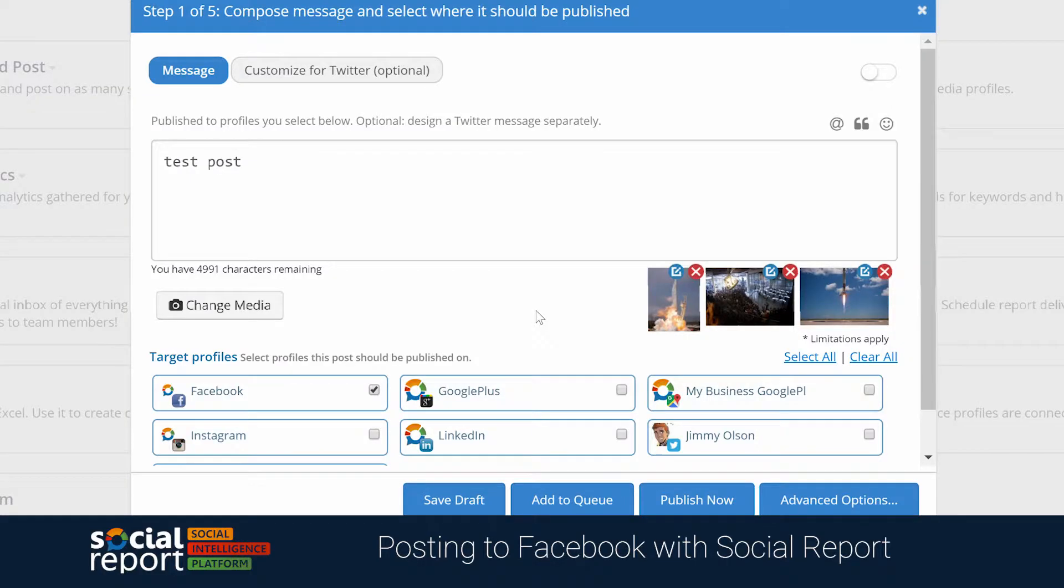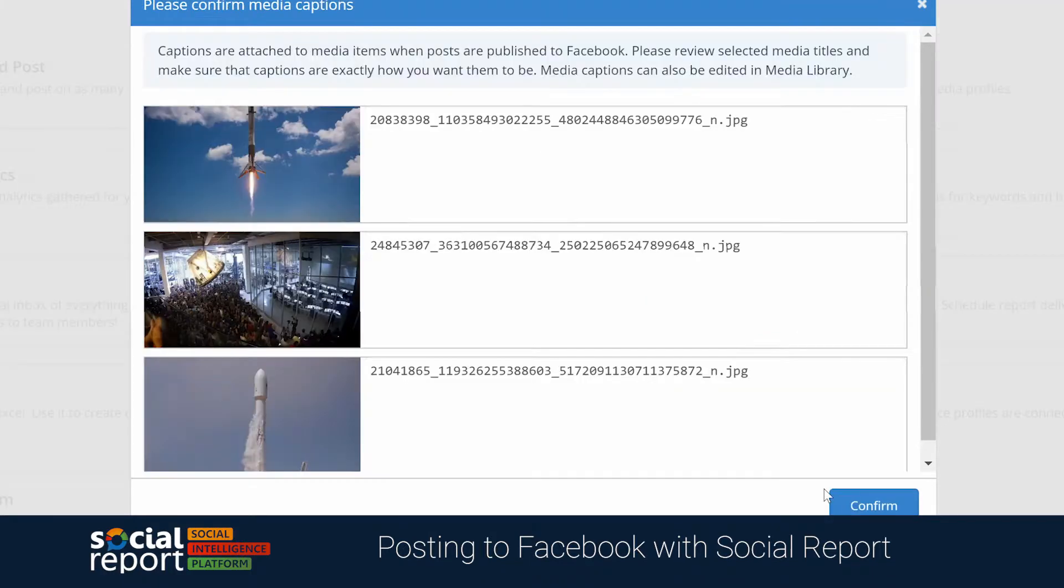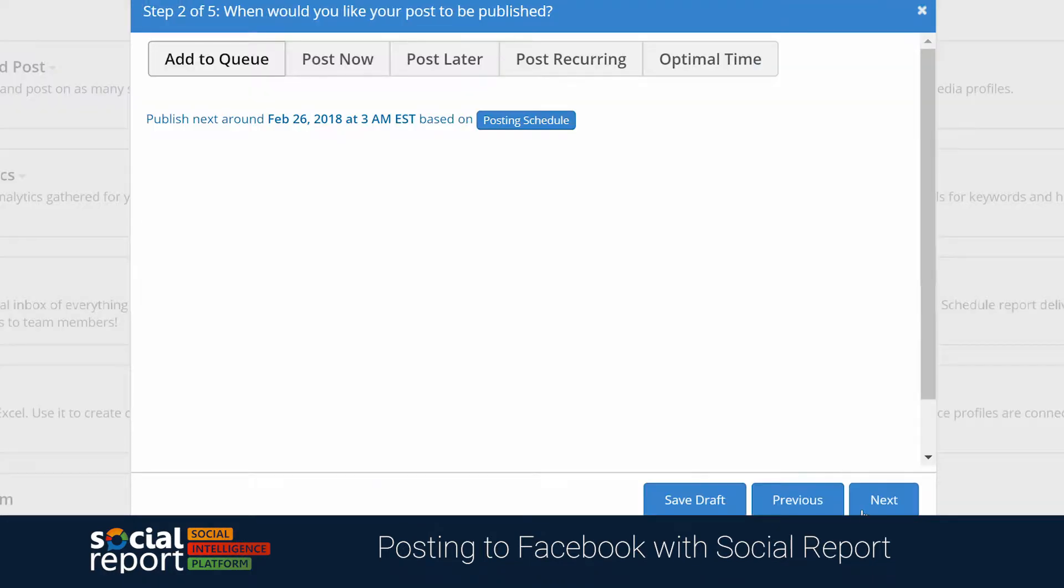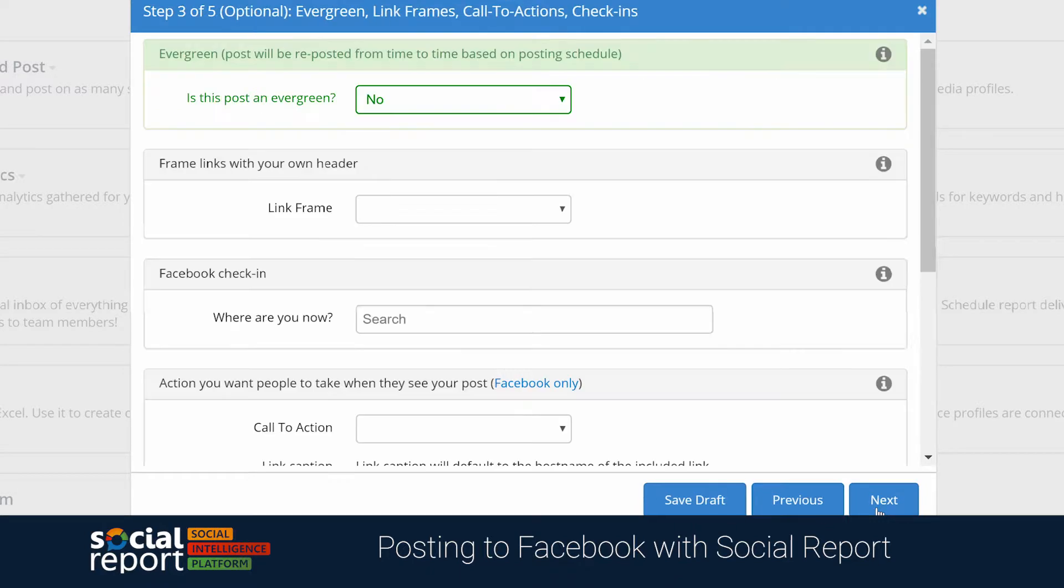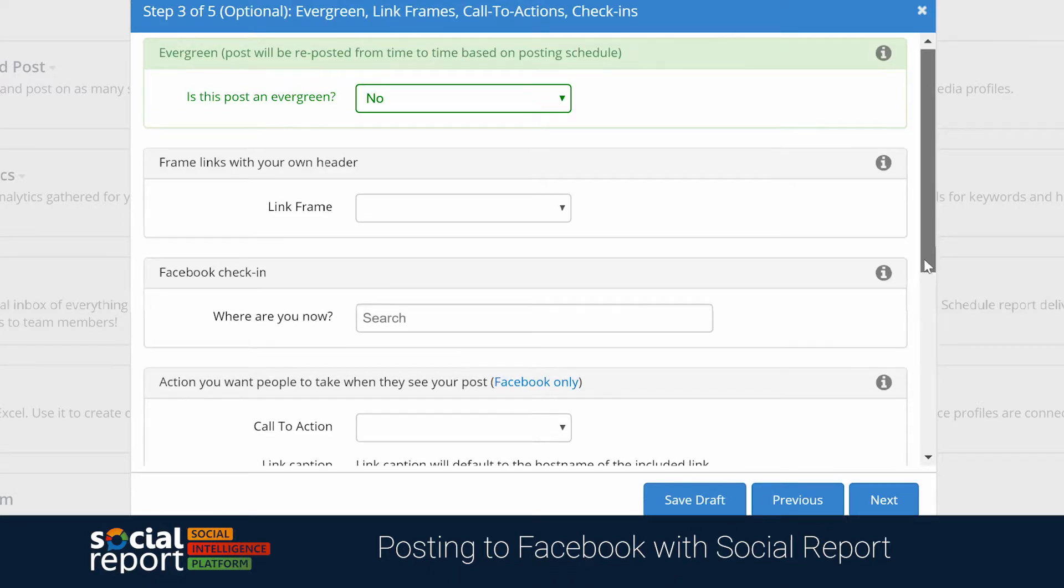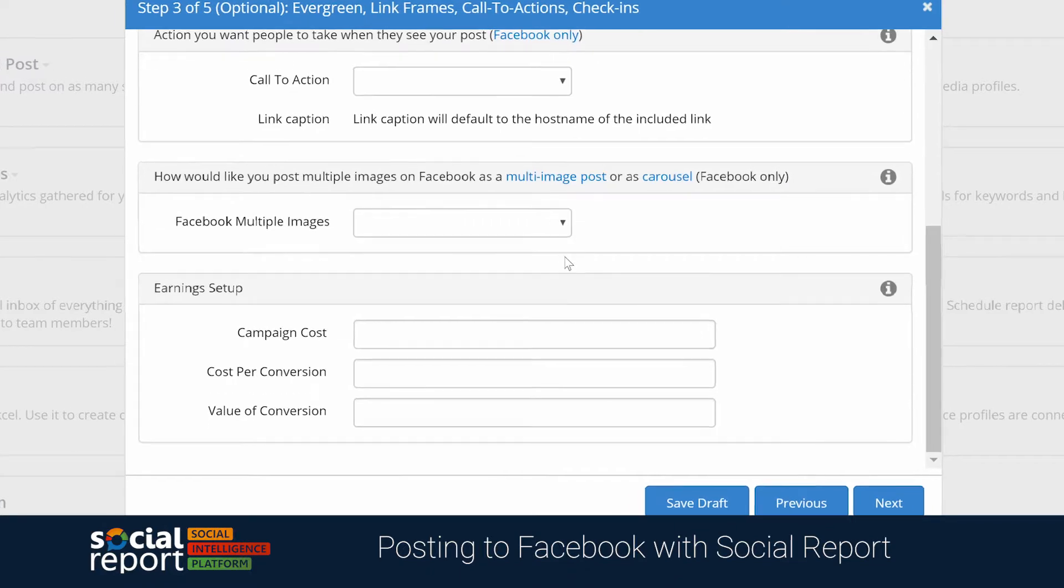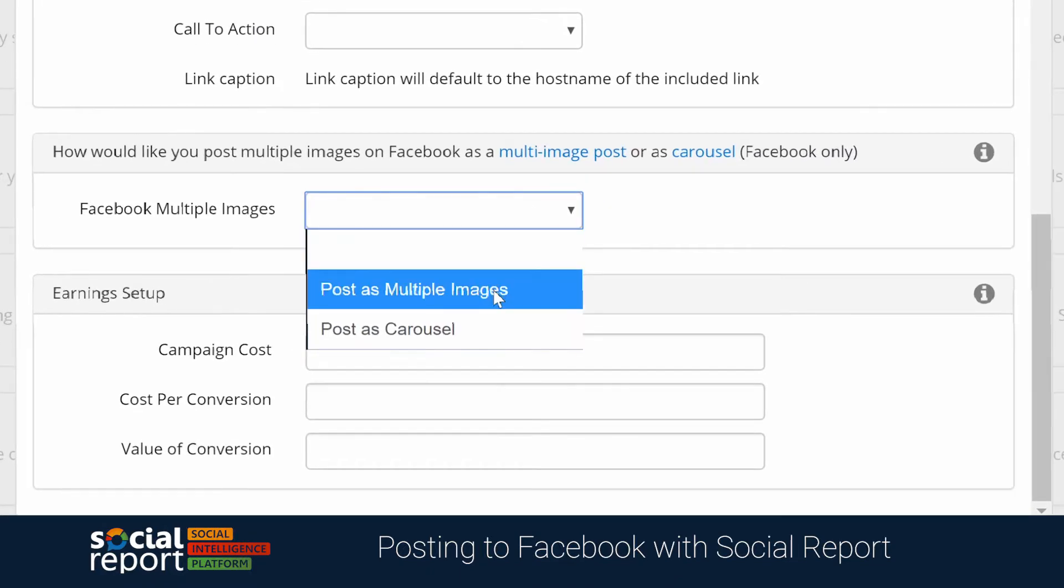But if you want to post this as a carousel, you can head to the Advanced Options, and after choosing when to post this content, you'll see an option for choosing to post this as a carousel on Facebook.